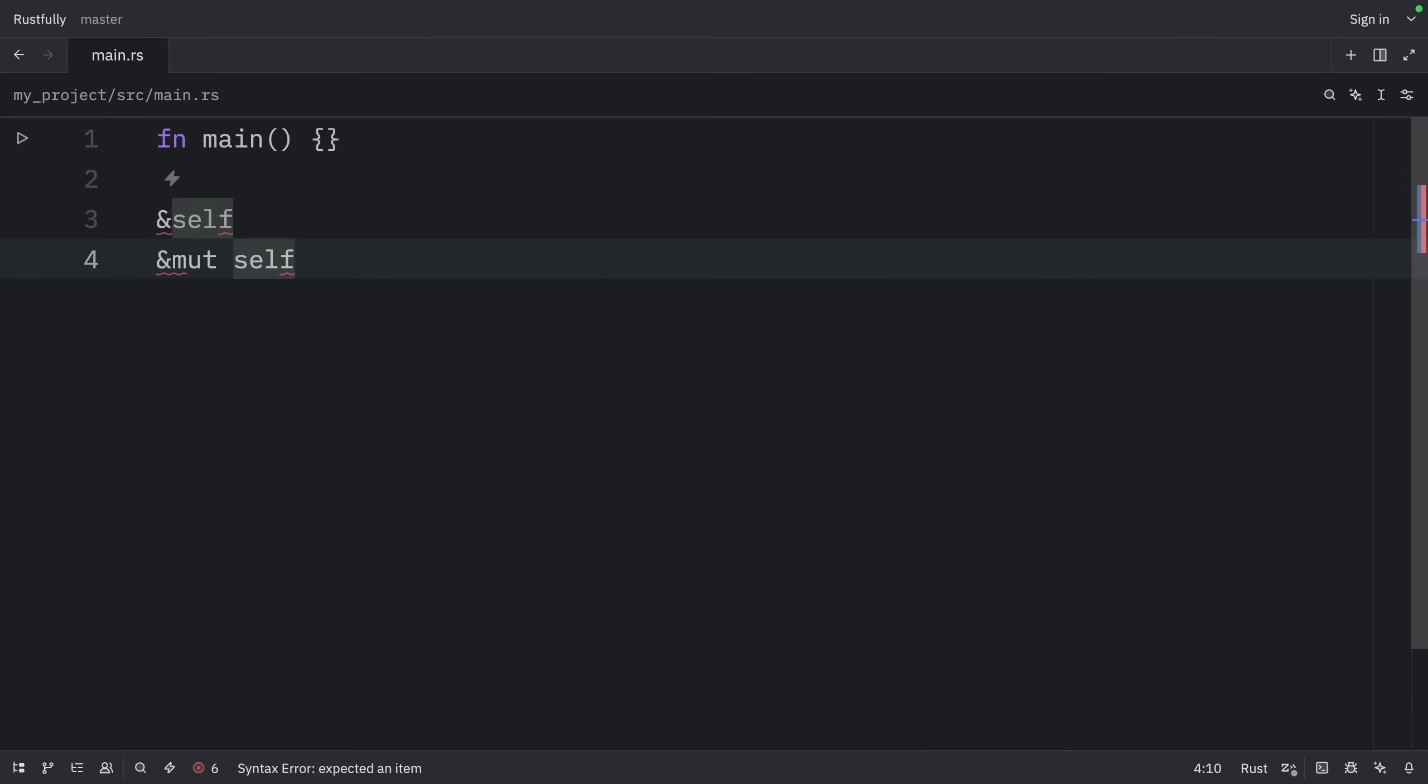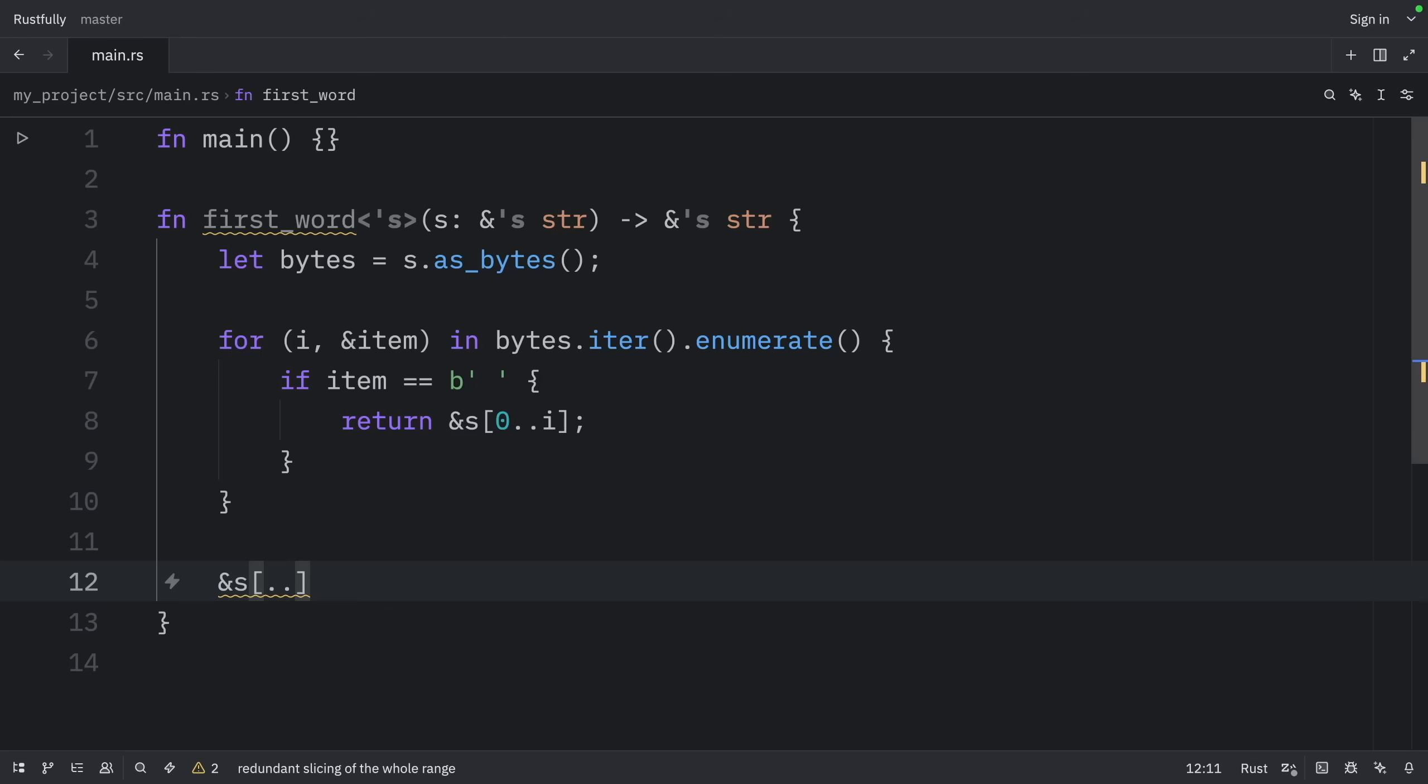This third rule makes methods much nicer to read and write because fewer symbols are necessary. Let's pretend we're the compiler. We'll apply these rules to figure out the lifetimes of the references in the signature of the first word function.